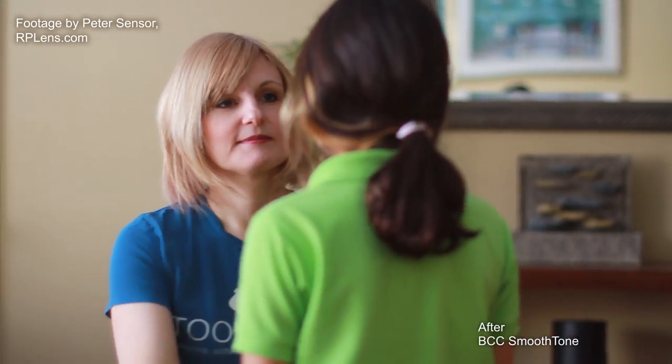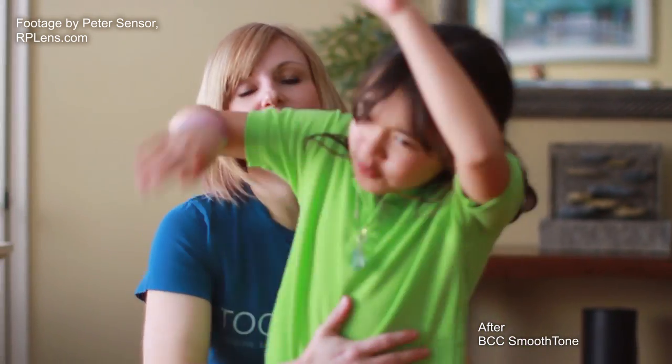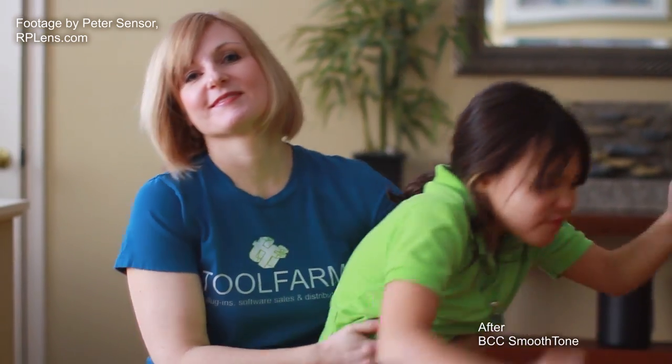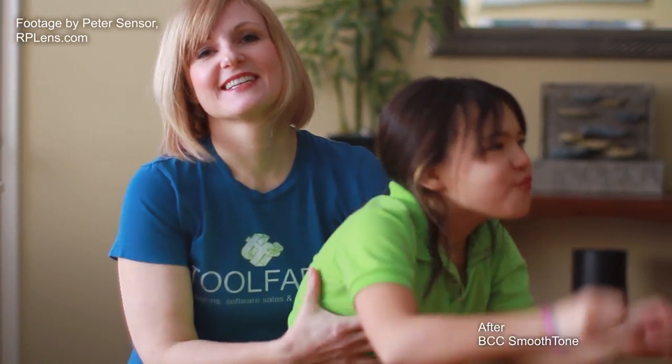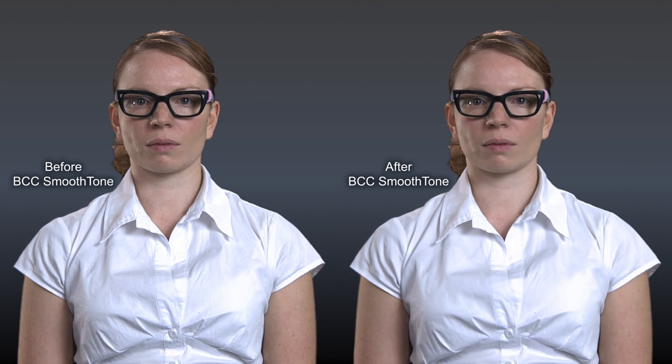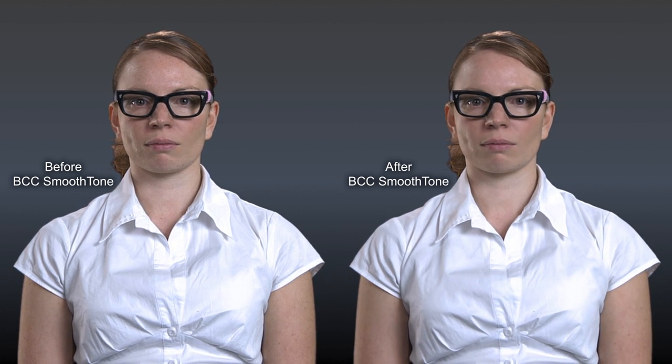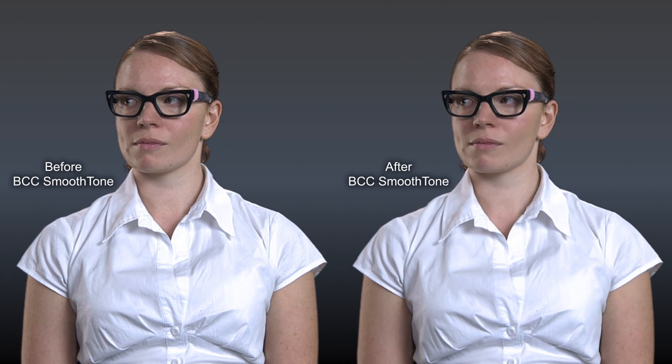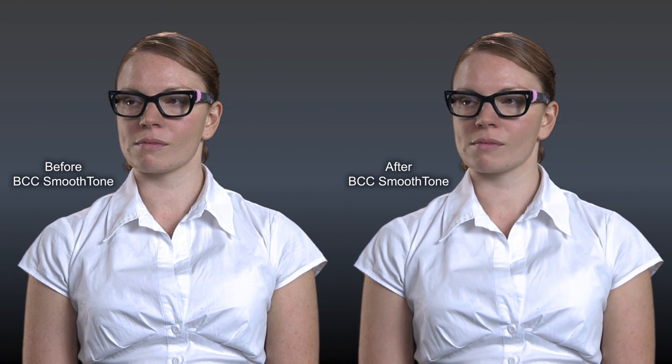I'm going to show you a cool trick with this plugin using the pixel chooser. The purpose of the BCC Smooth Tone filter is to smooth skin - maybe you have an aging starlet or maybe your talent's going through adolescence.